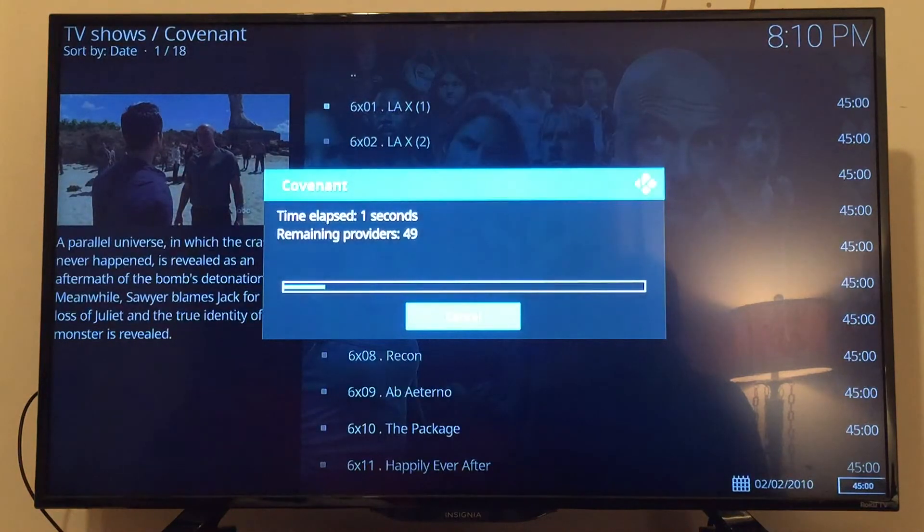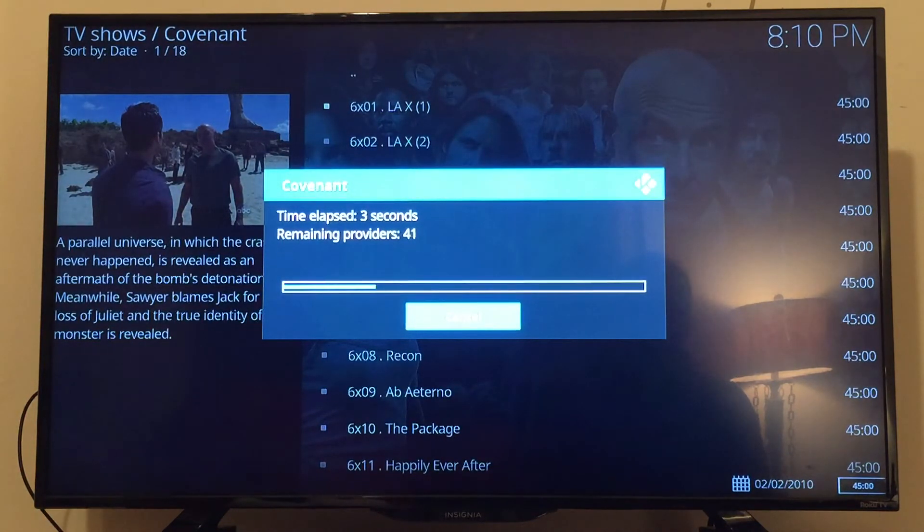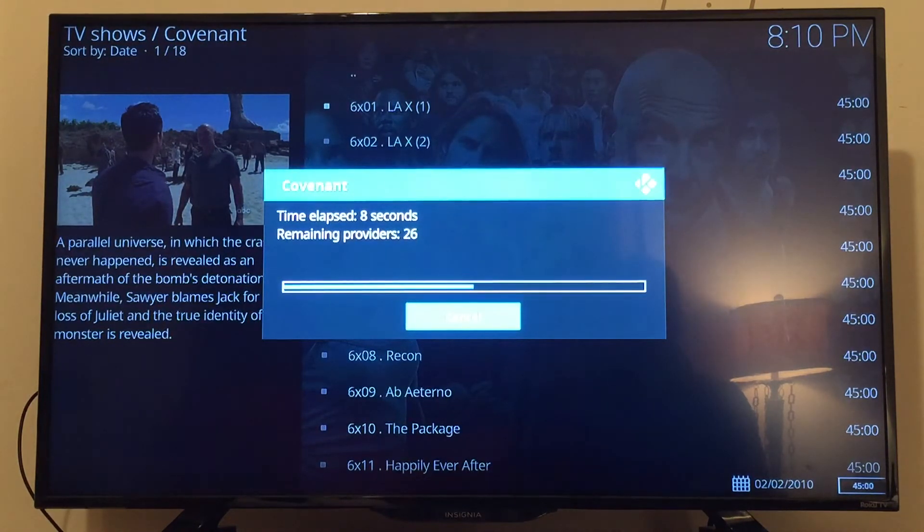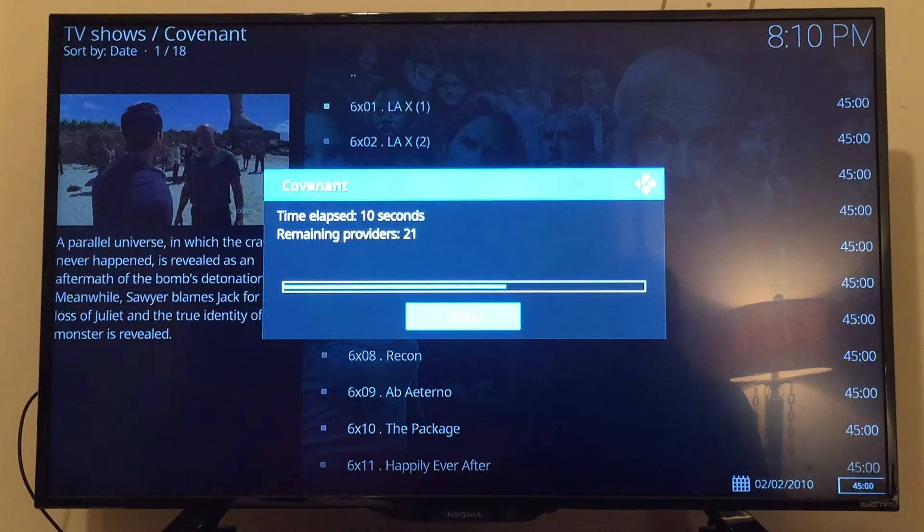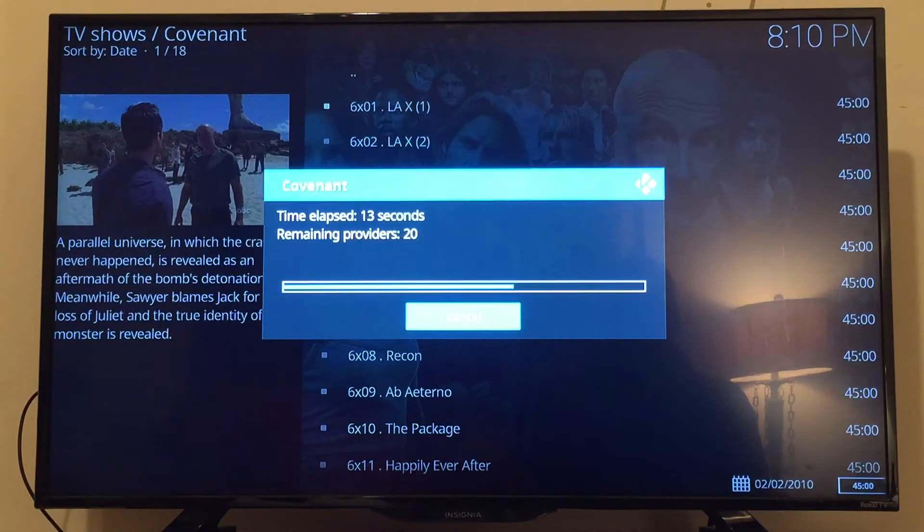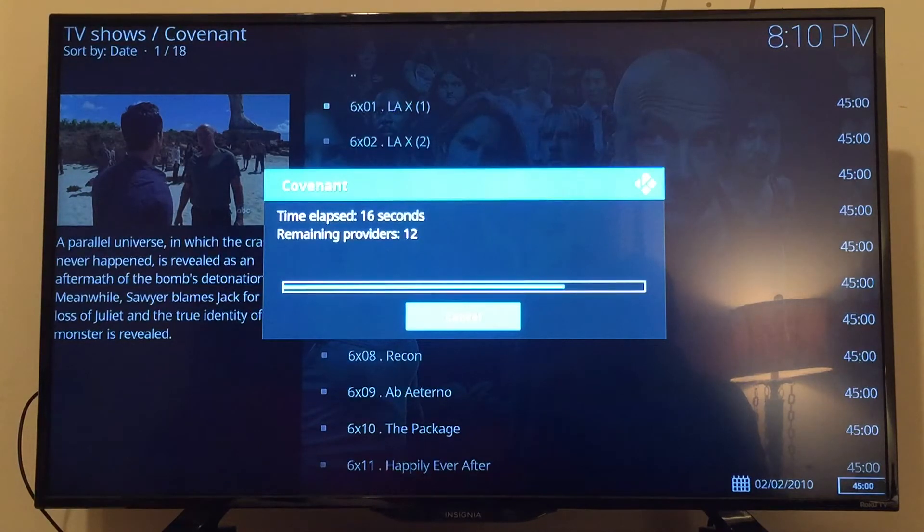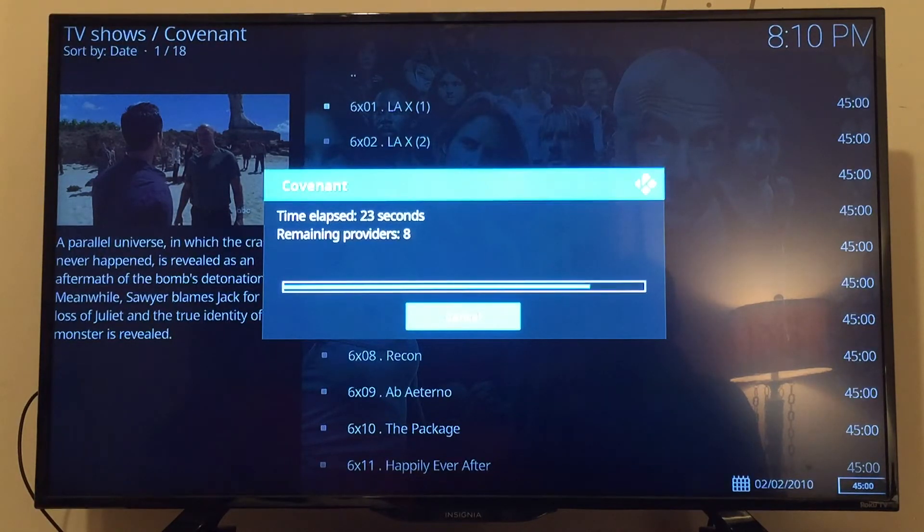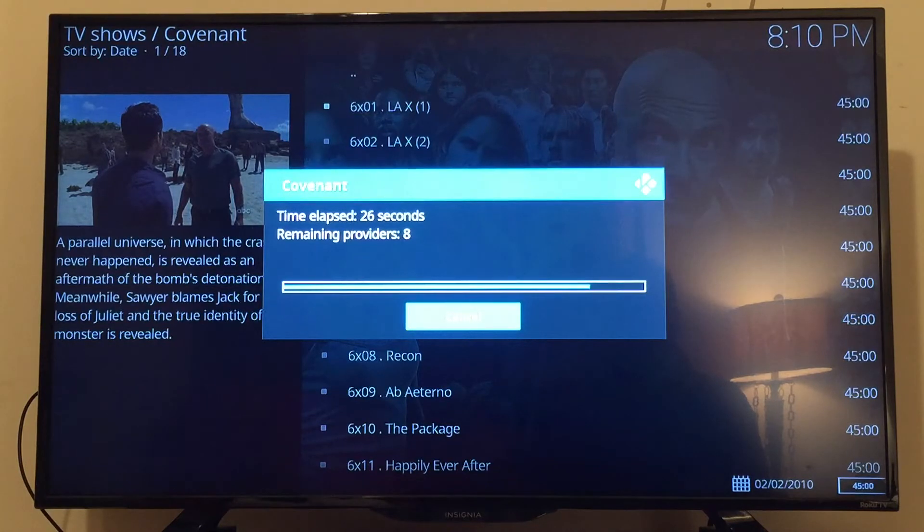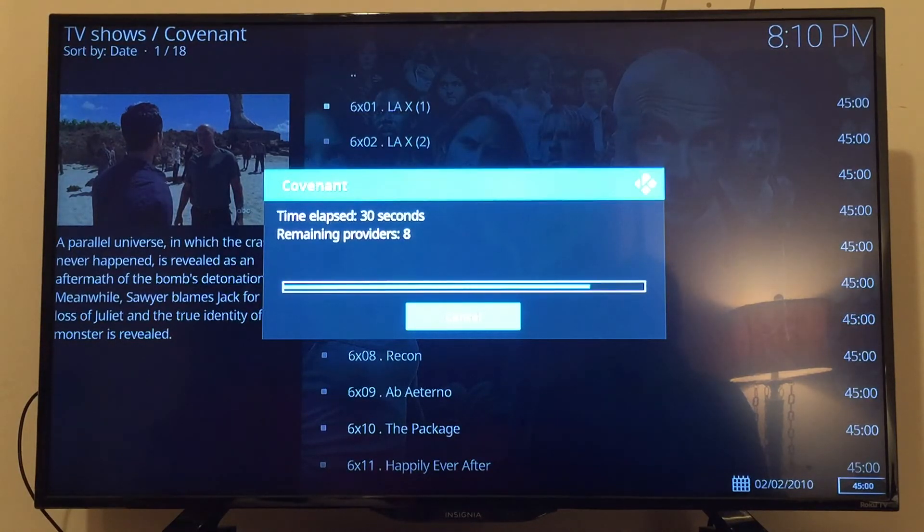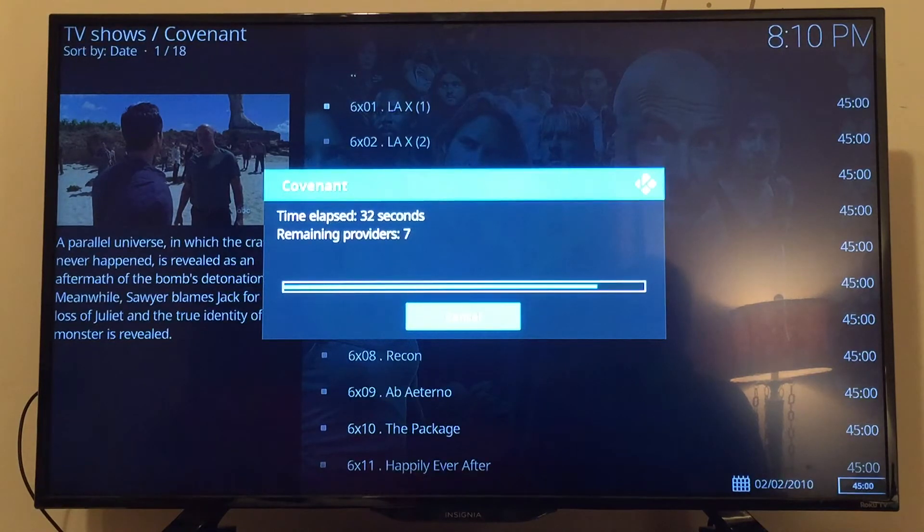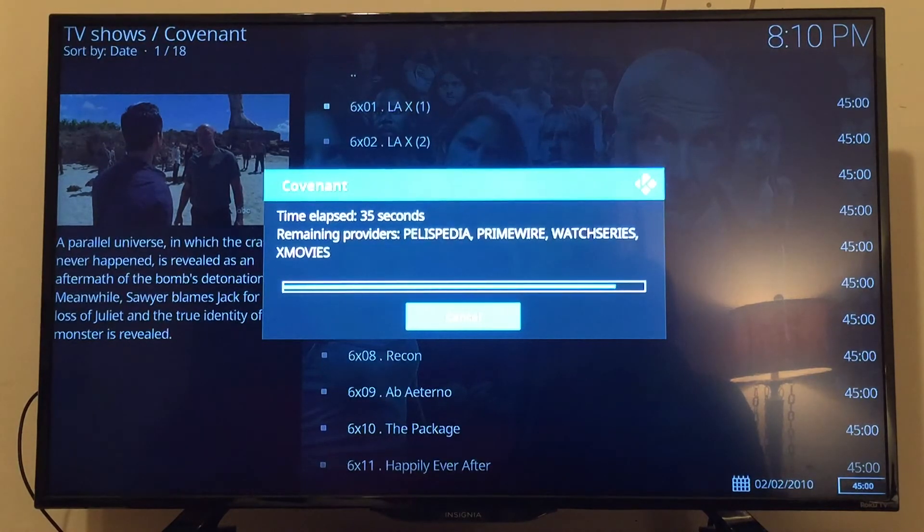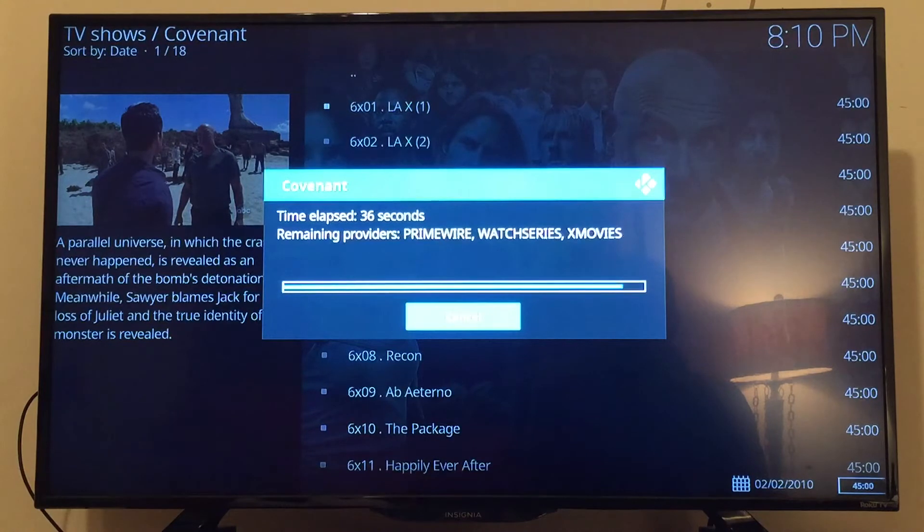Now it'll have to go through all the streaming providers. This can take a few seconds or a few minutes, so I'll just have to wait it out a little bit. It's getting close to being done. Once it is done, it'll give you a list of streaming providers to choose from.